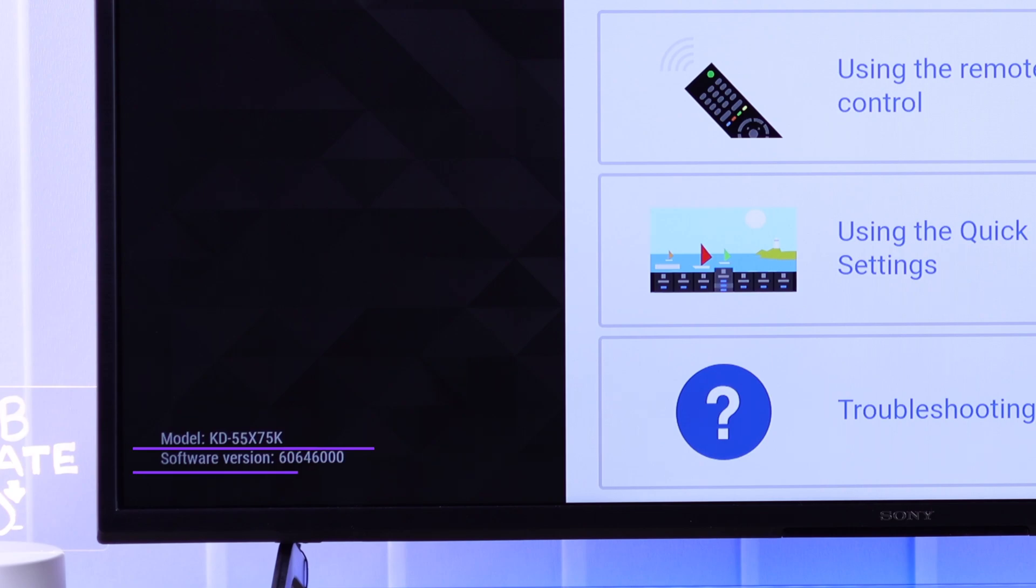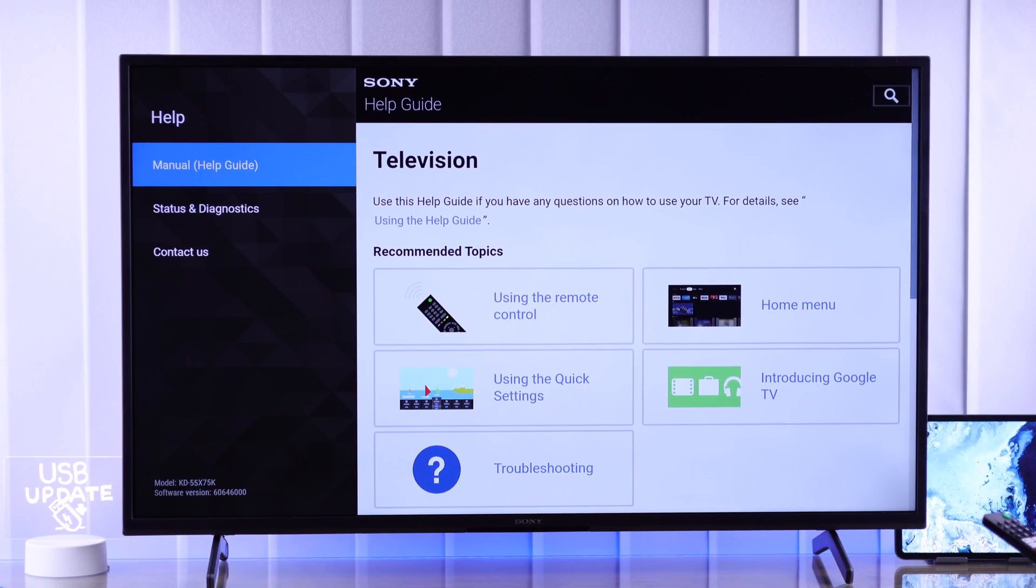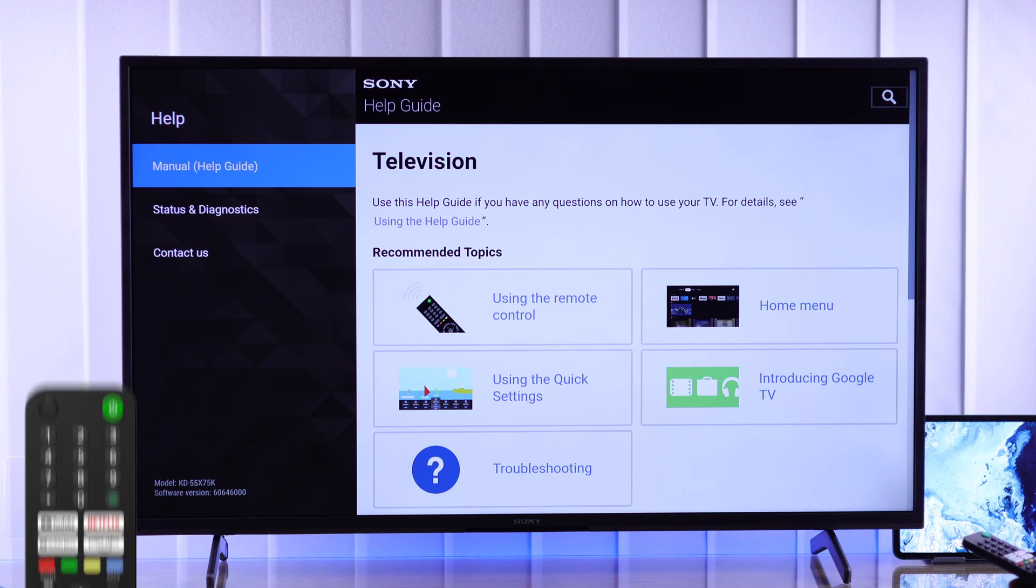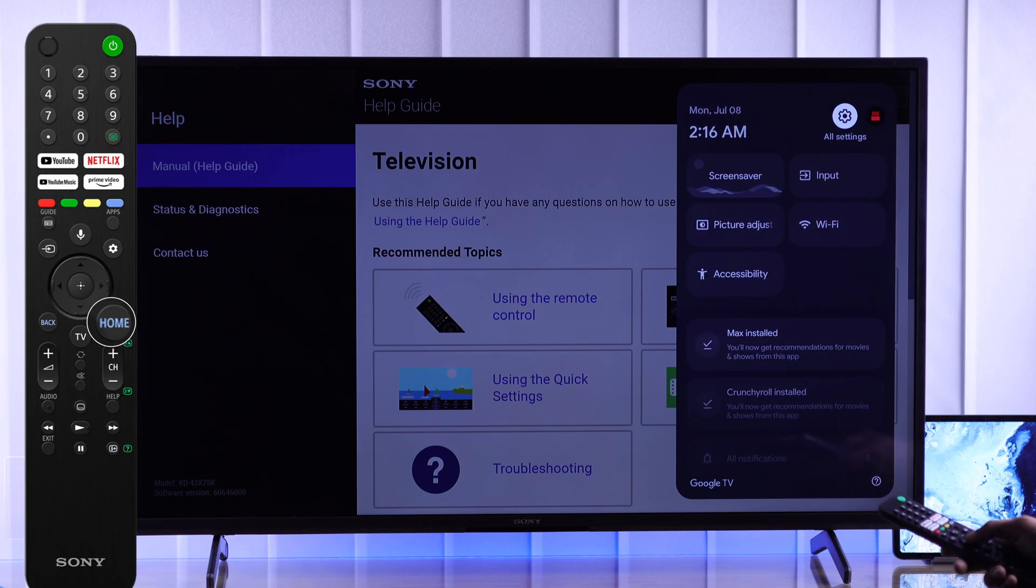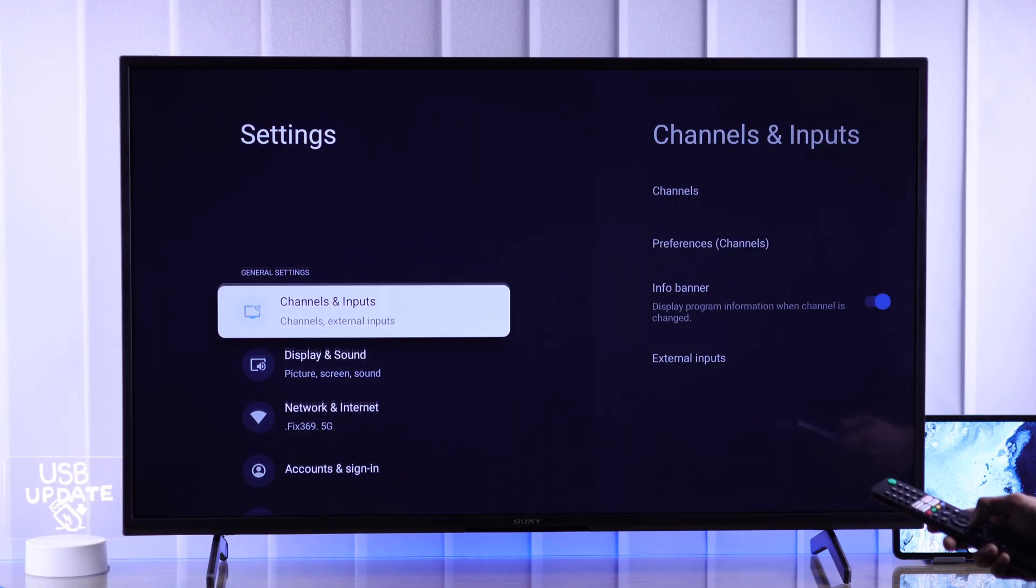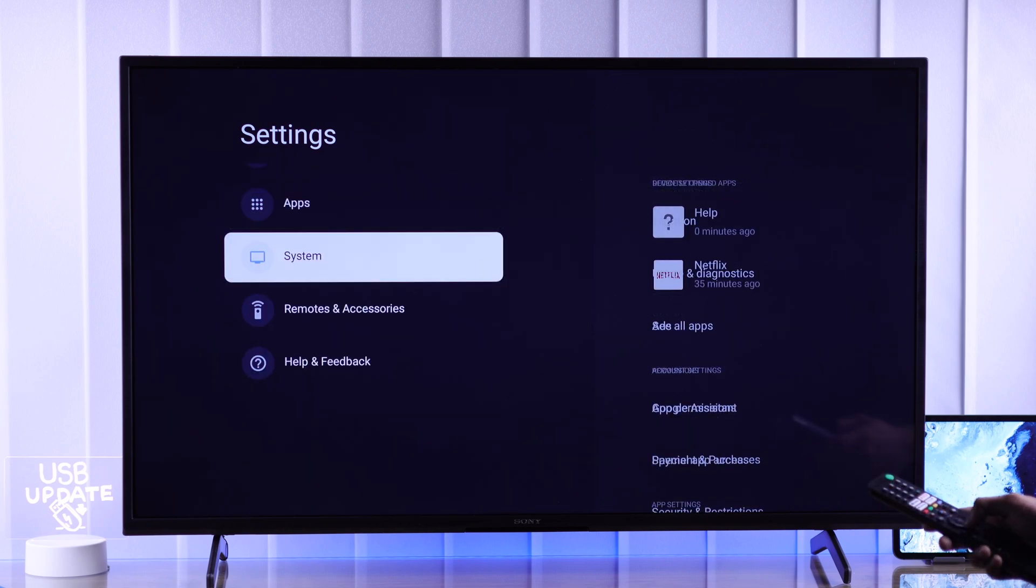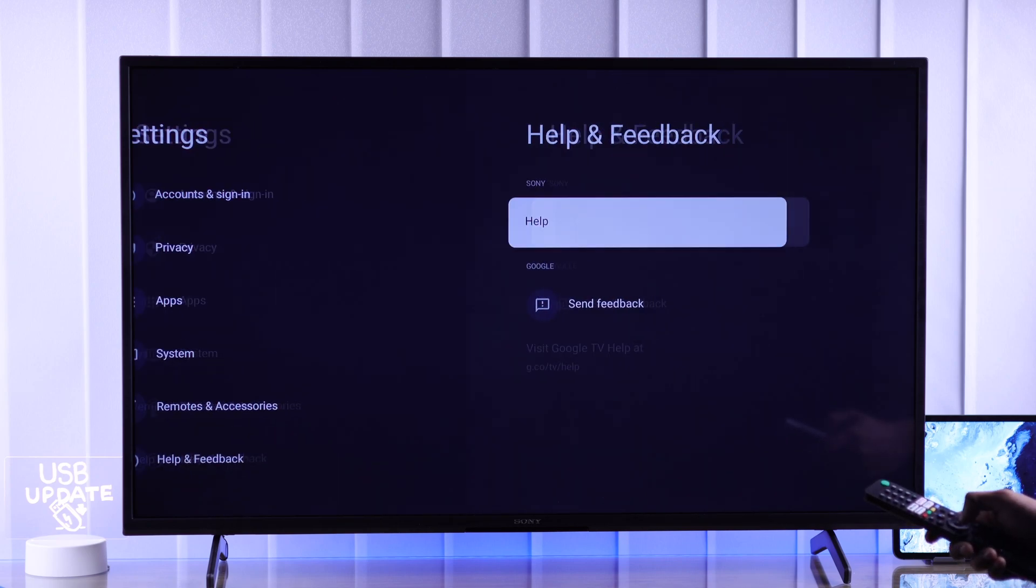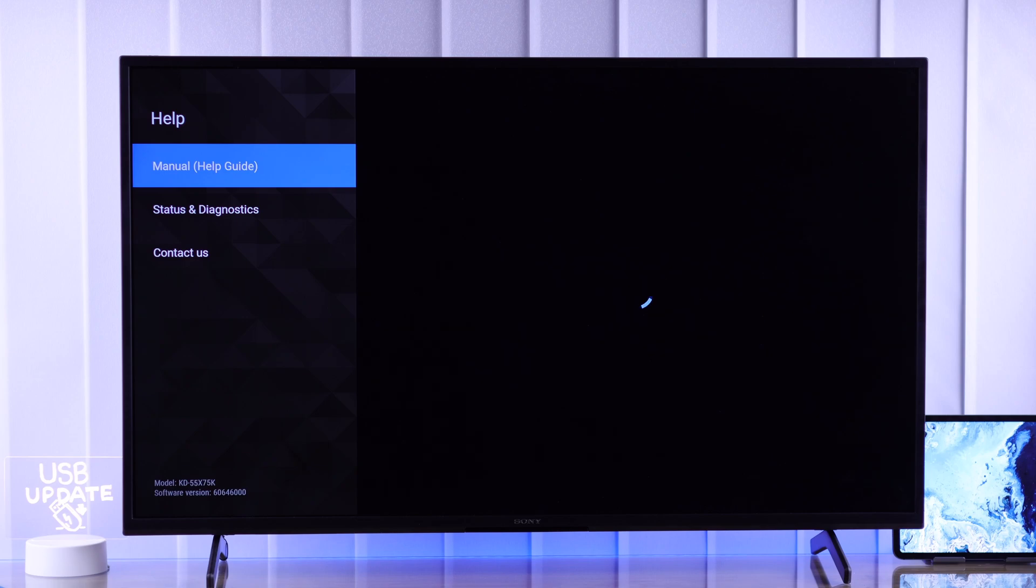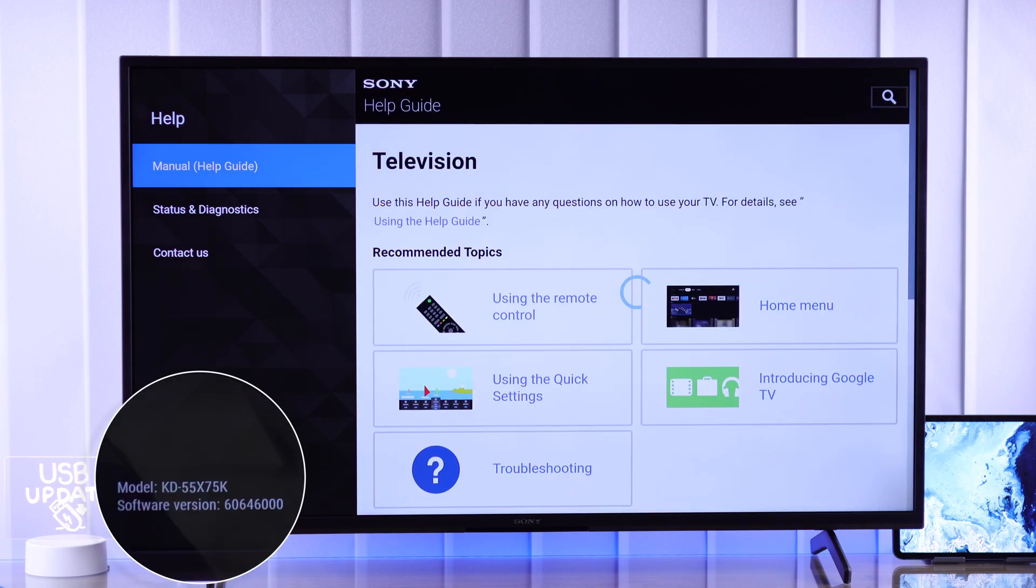then you can also access this page by opening the Quick Settings. From there, open All Settings, then scroll to the bottom of the list and select Help and Feedback, then Help. This will open the same page. Now that we know our TV's model, we can move to the next step.